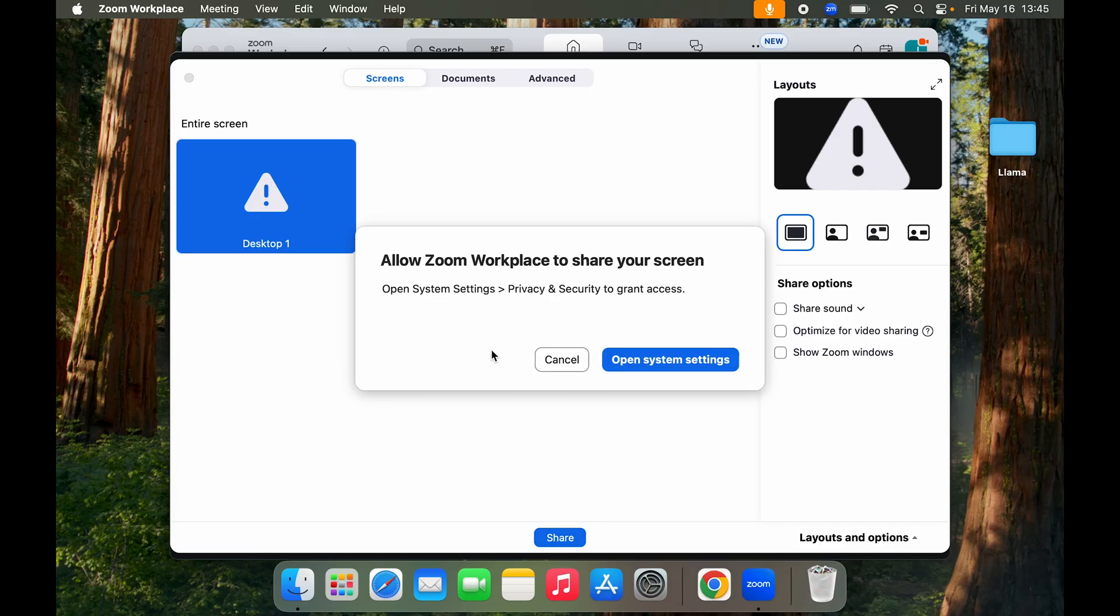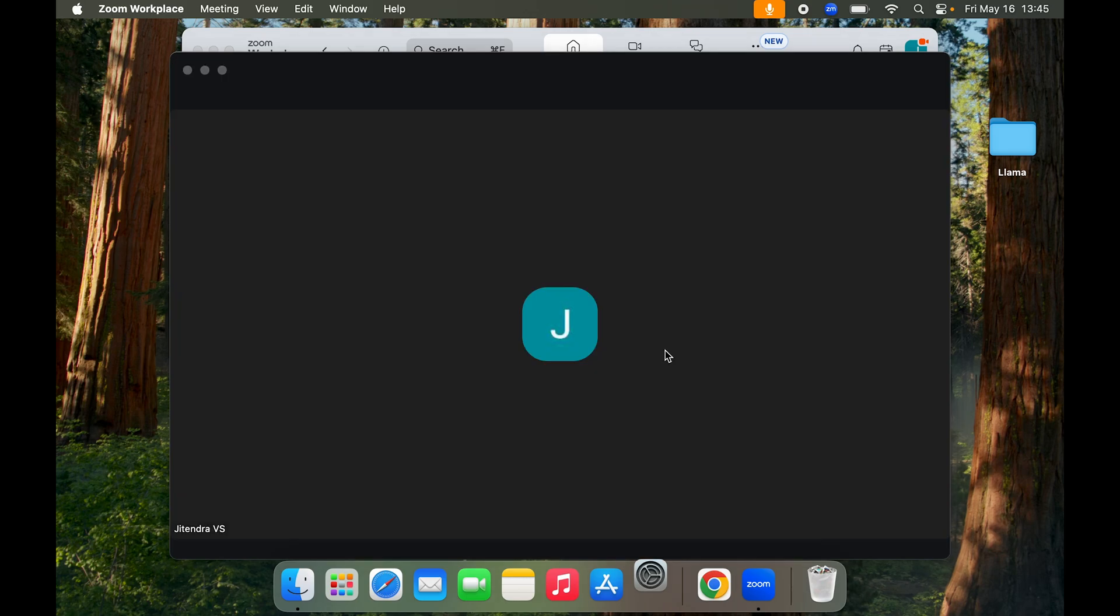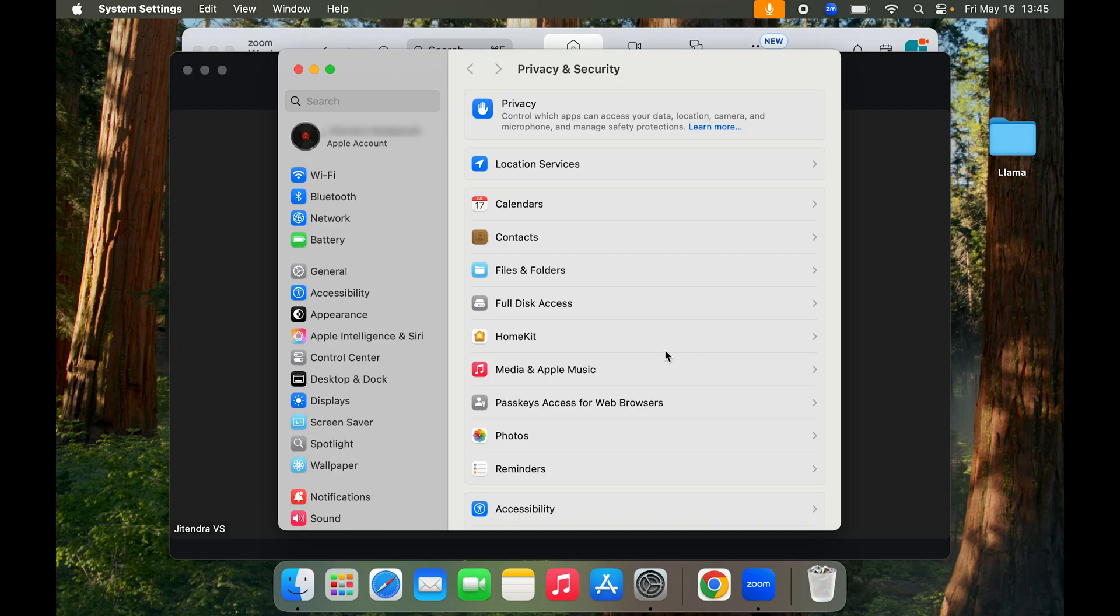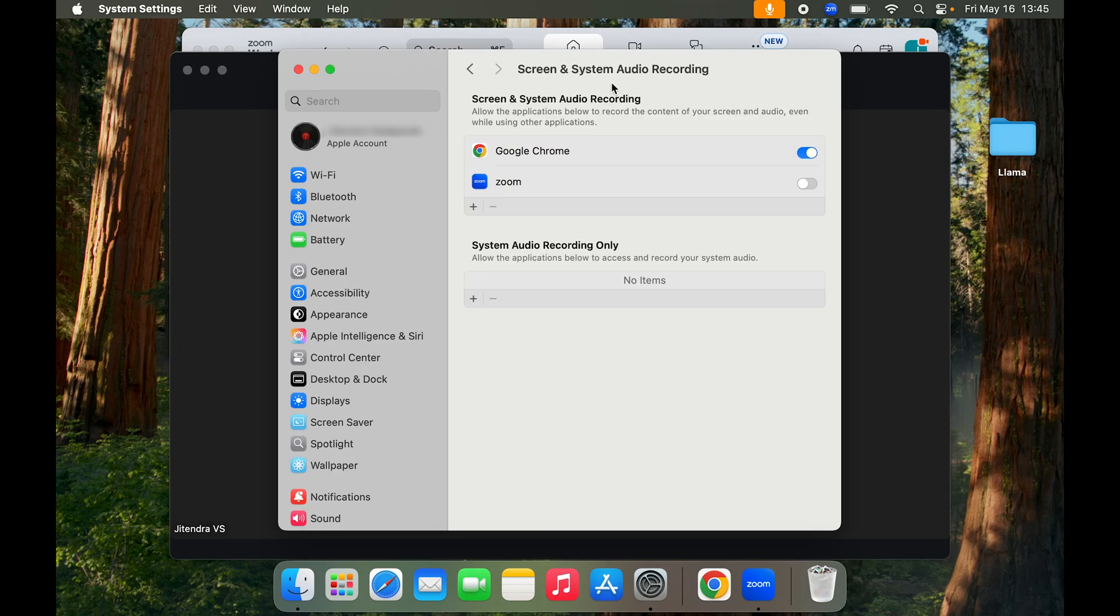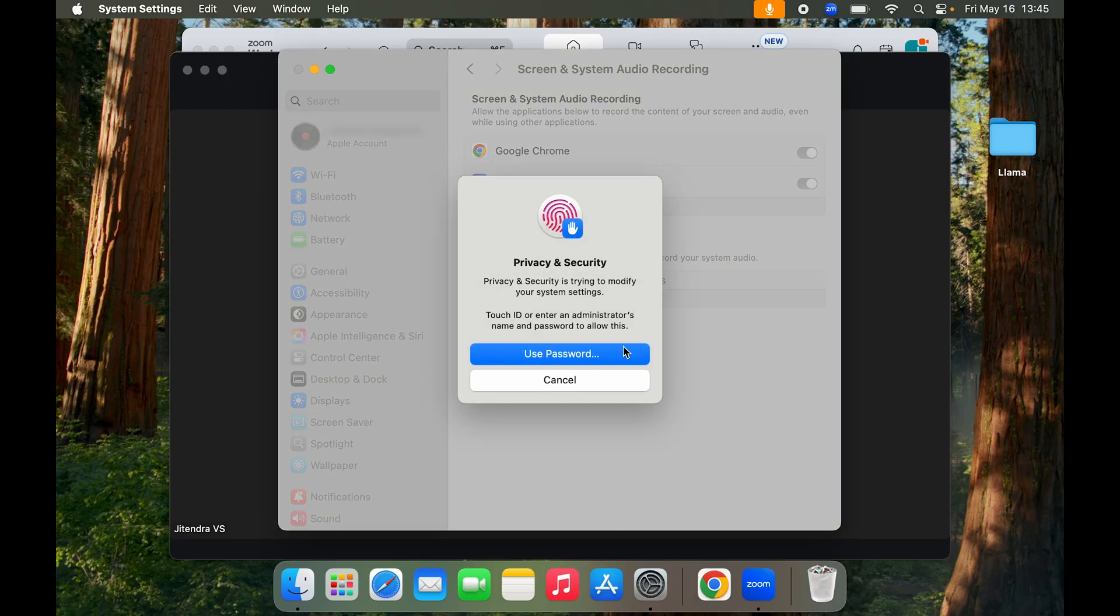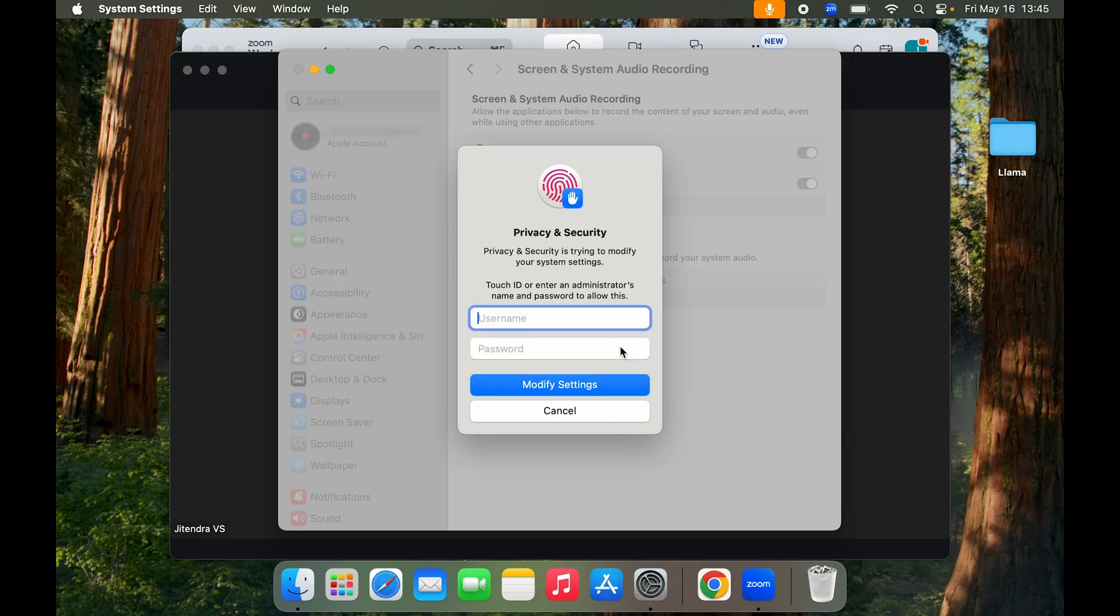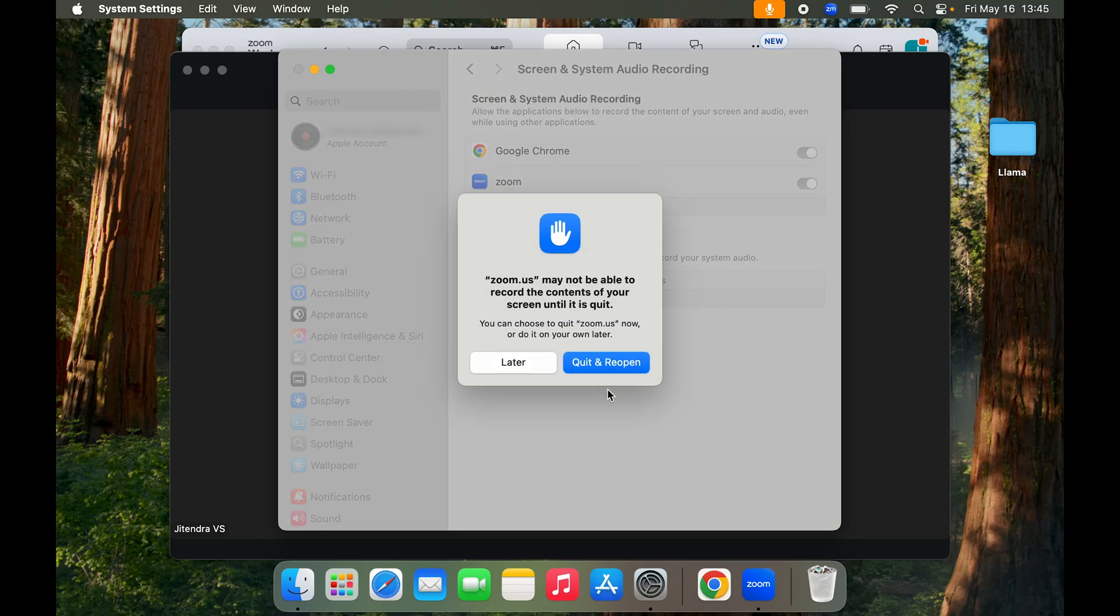So I'm going to go to System Settings, Privacy and Security. Here you can see we have Chrome checked as well, but we also want Zoom checked here. So if you're not an admin user, do put in the password and then click on Modify Settings.